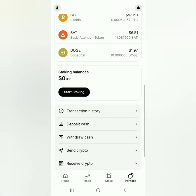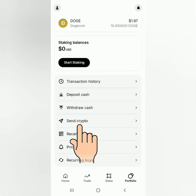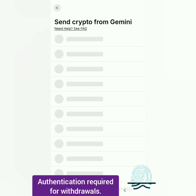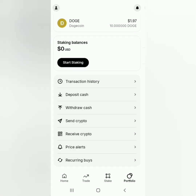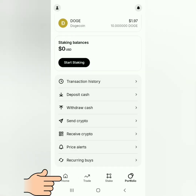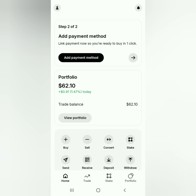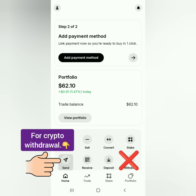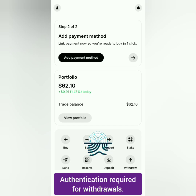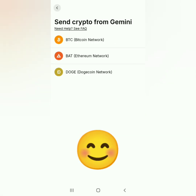I want to withdraw Bitcoin. To withdraw crypto, click 'Send Crypto.' You'll be directed to a page where you can select your preferred crypto to send to an external wallet. I also want to show you another way: in the dashboard, do not click 'Withdraw' because that is for sending cash, not crypto. You have to click 'Send,' and you'll be directed to the same page.